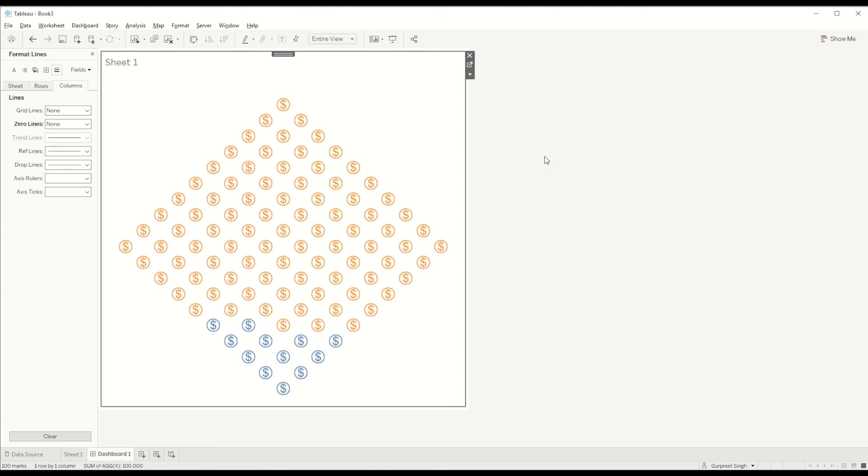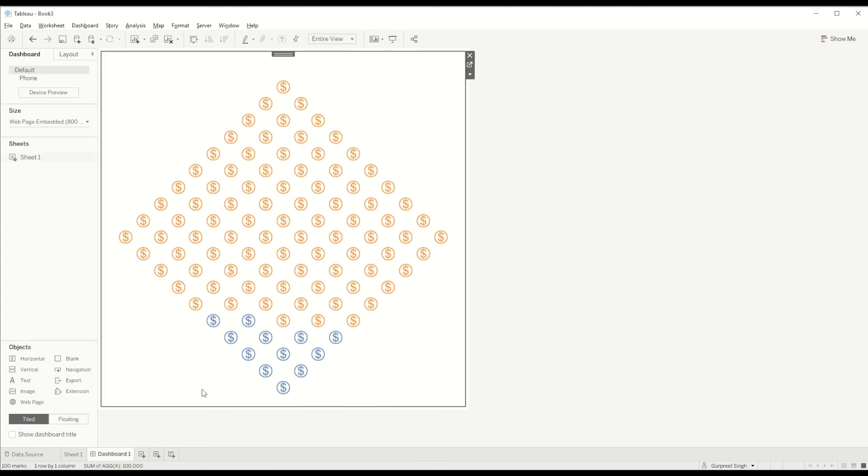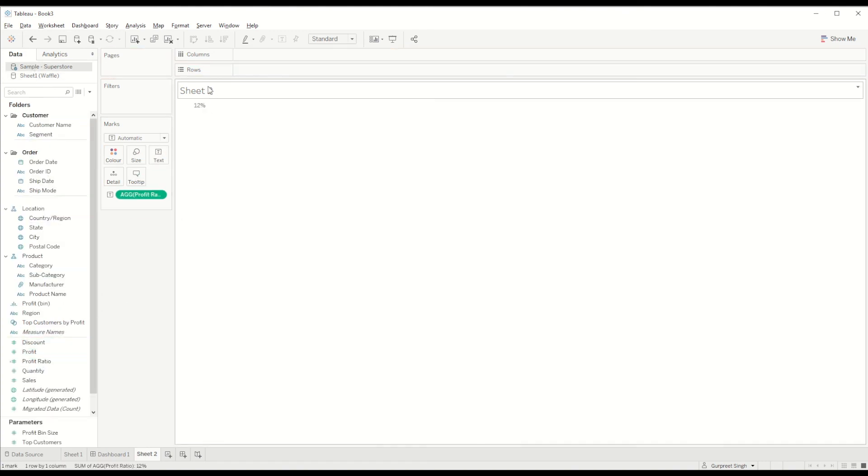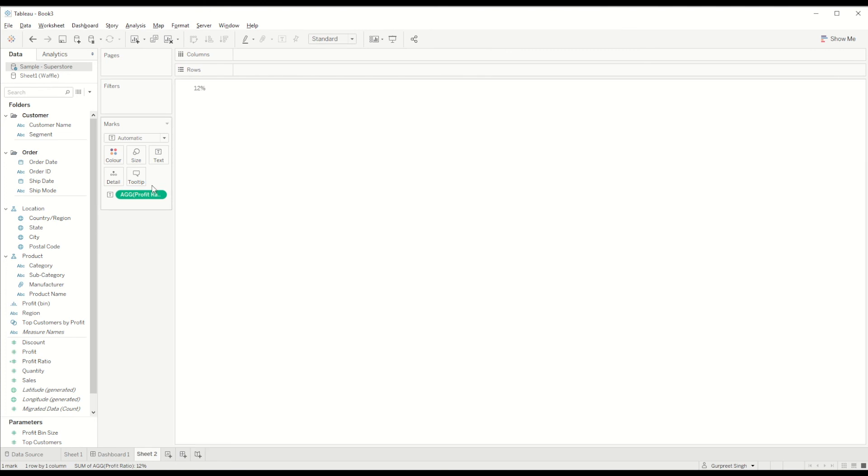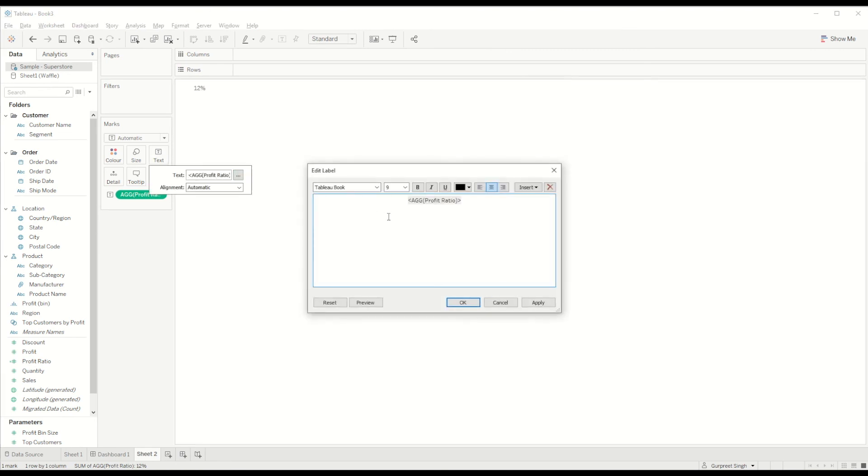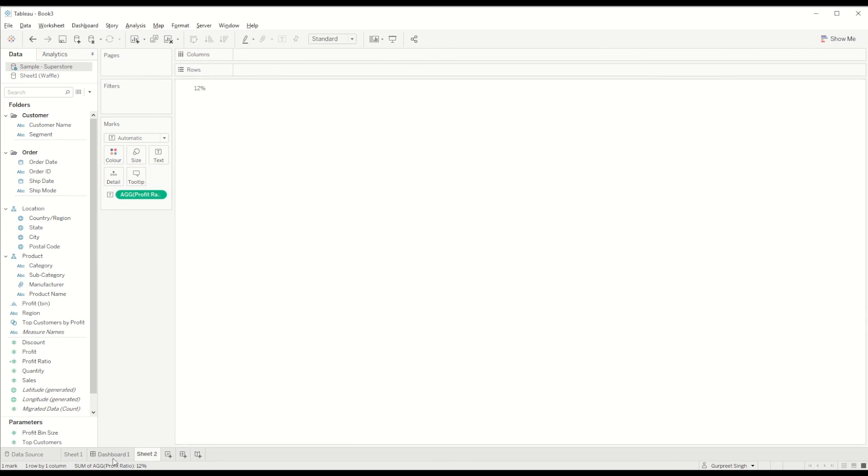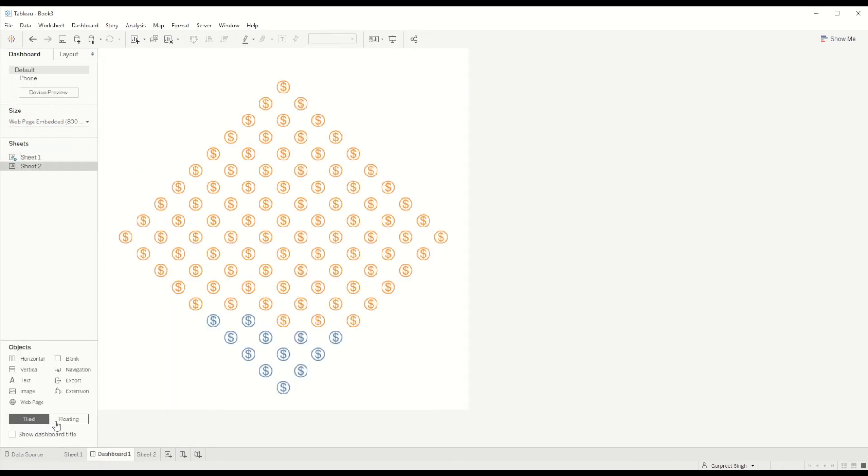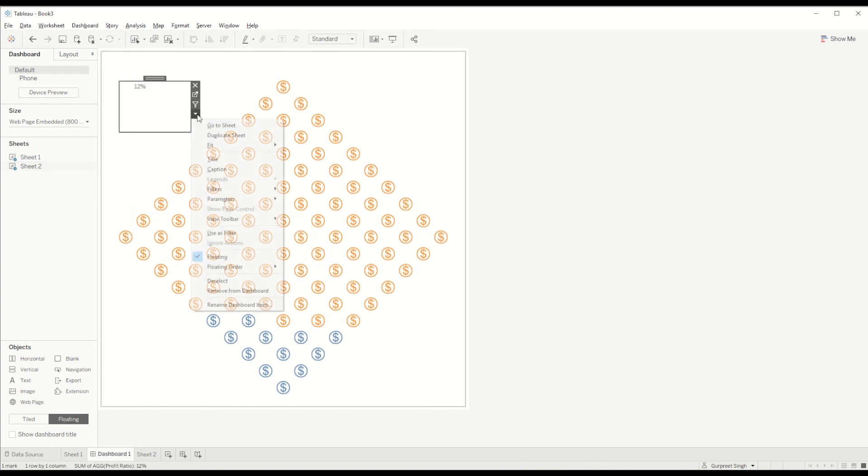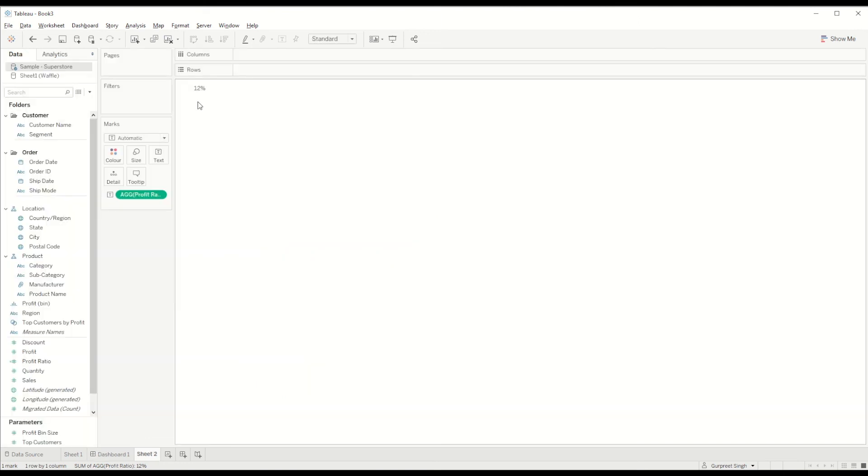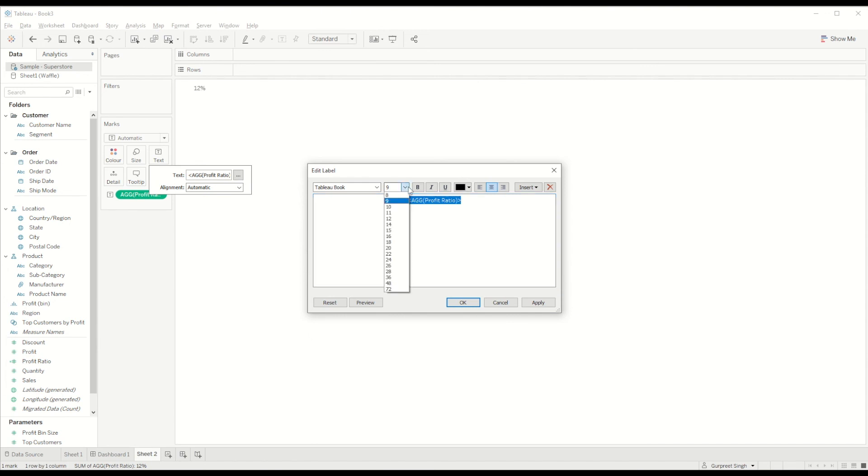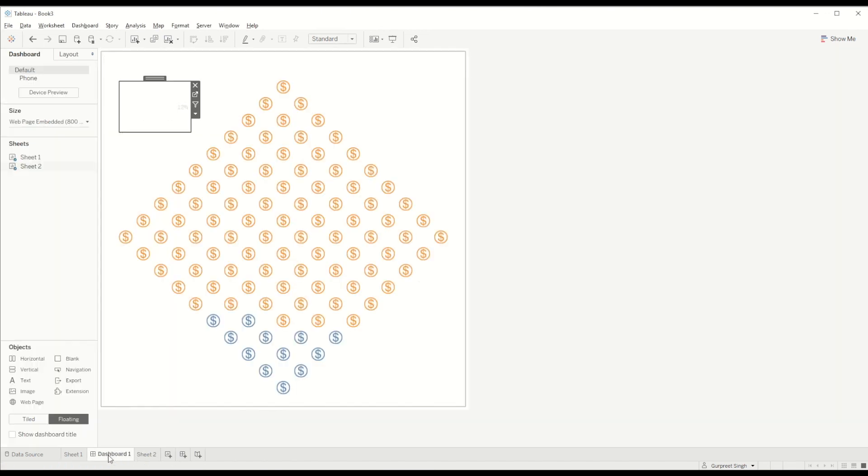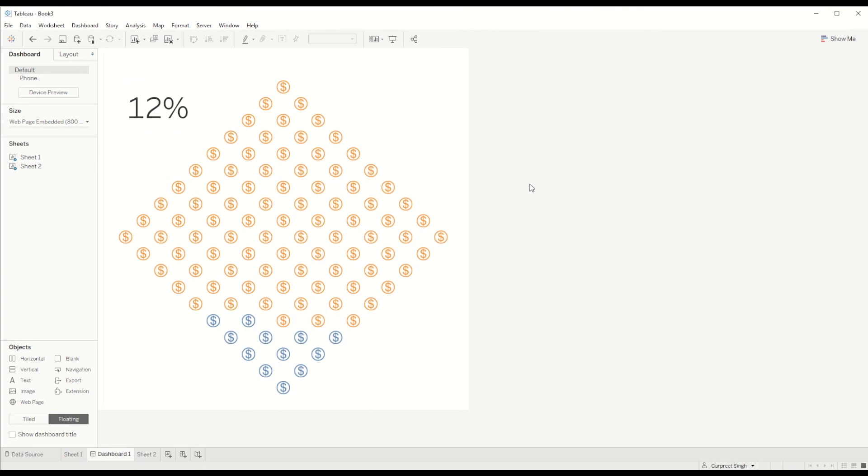Now I want to bring the percentage, so I will create a new sheet and bring the profit ratio to the text tab. I will increase the size to 48 and use a floating container for this. I'll bring it here and it will look something similar to this. There you go, it looks like this.